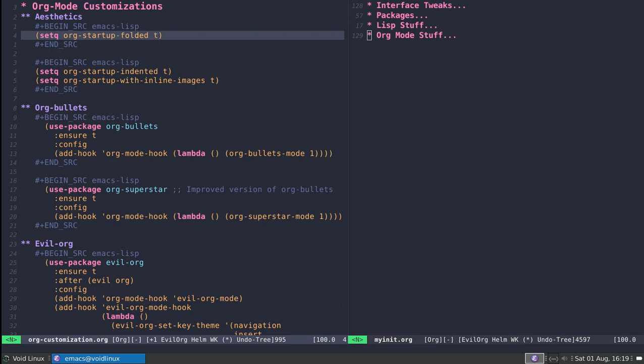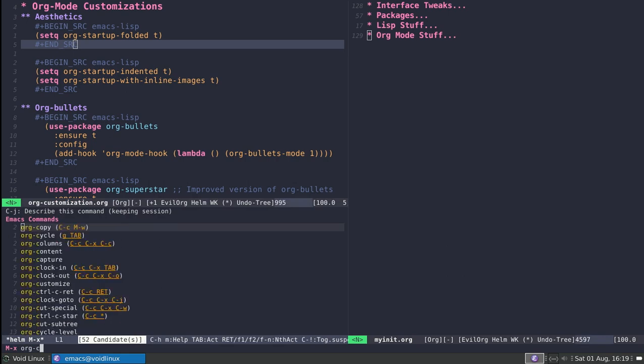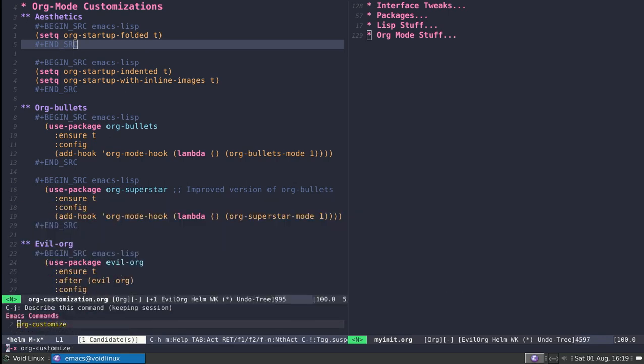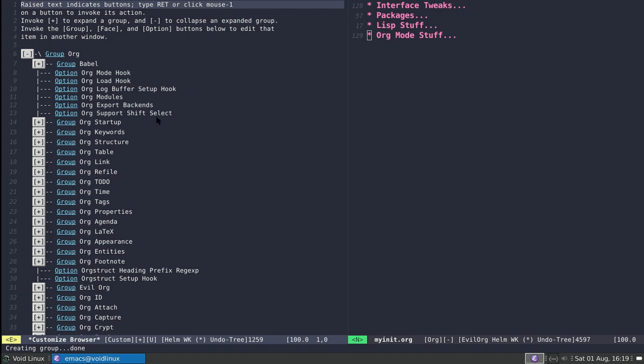The first thing I'll say is if you want to customize org-mode, you can use the meta-x command org-customize. This opens up the customization groups for org-mode, so you can click on any one of these to open the group, which is a category for customization.